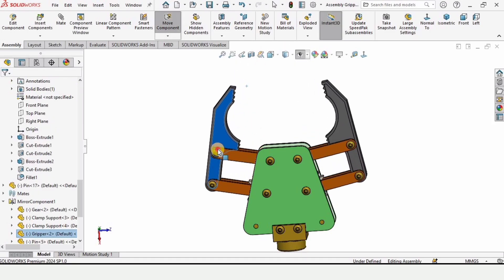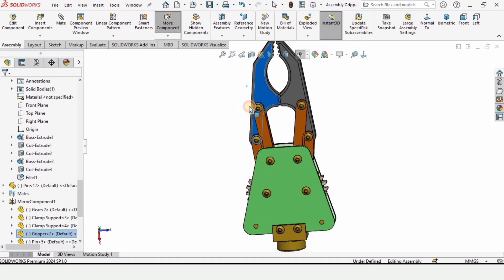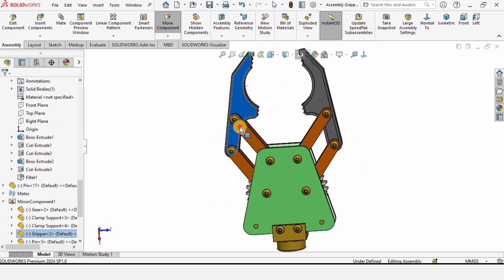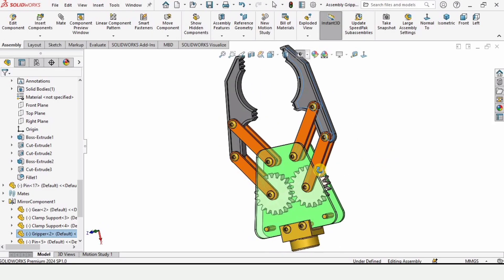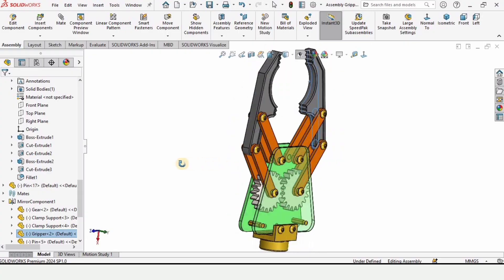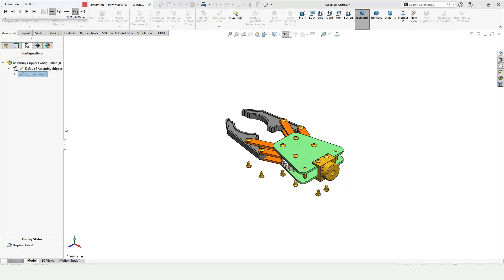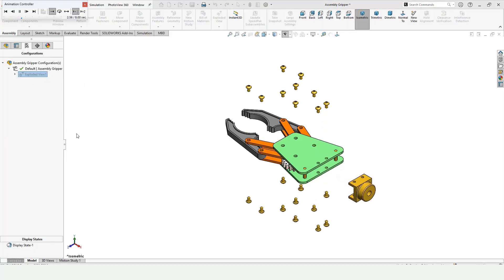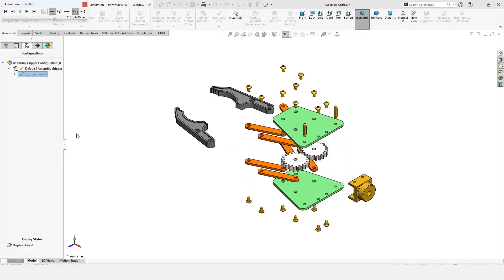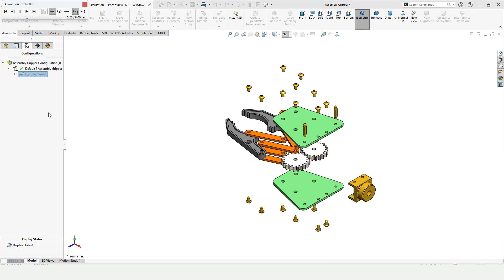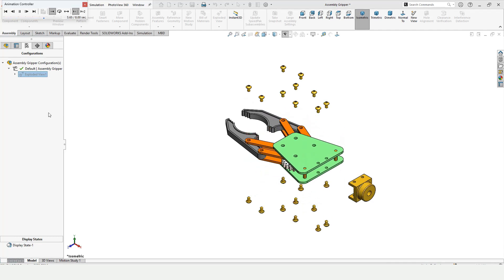Welcome to this whole playlist on robotic gripper. In this playlist we will be creating this robotic gripper in SolidWorks. As you can see, these are all the parts of this robotic gripper.